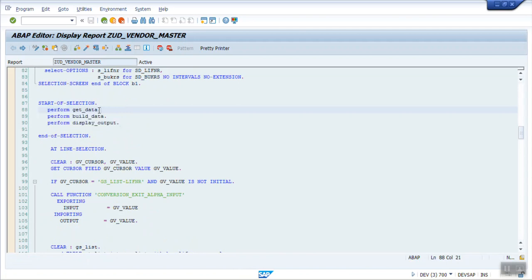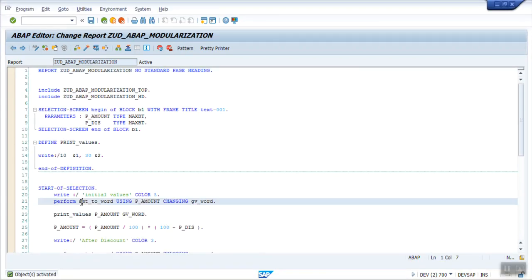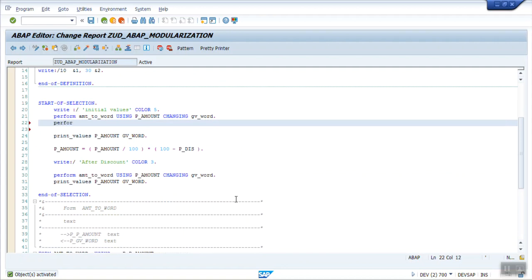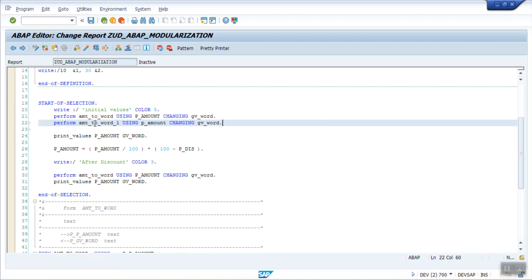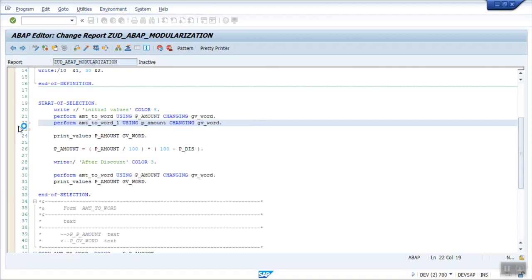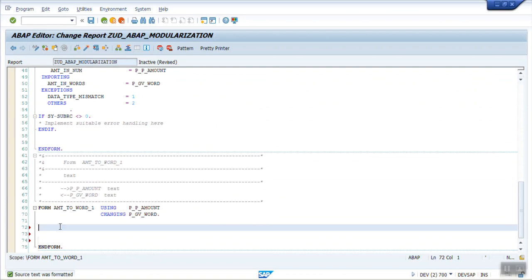In the previous program, those subroutines were without any variable parameters. In this program I call the subroutine with parameters. To create a new subroutine, type PERFORM with the new subroutine name, for example AMOUNT_TO_WORD_1, using P_AMOUNT and changing GV_WORD. Double-click to create it, confirm yes, and write the program name. Inside this we can write our logic. This is how we create a FORM and ENDFORM subroutine.